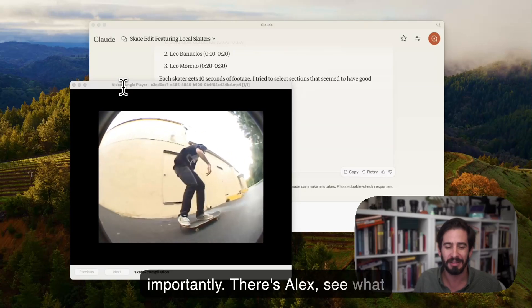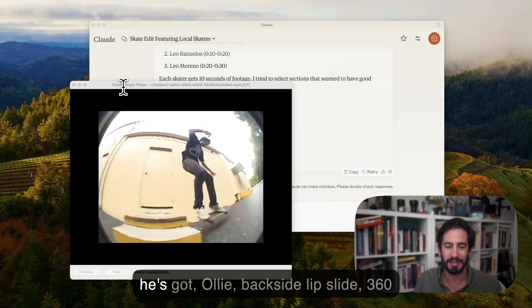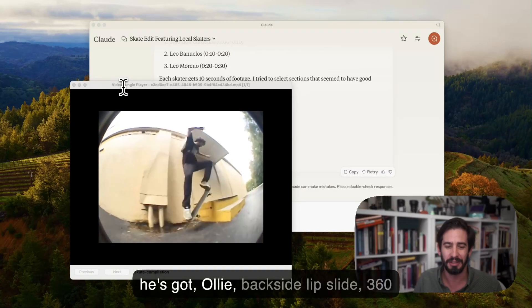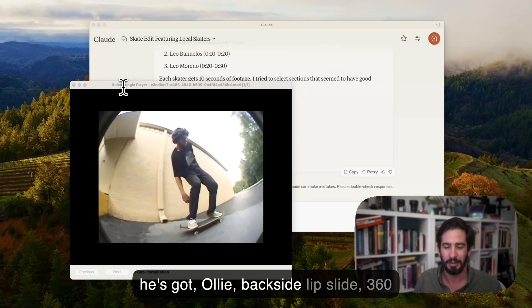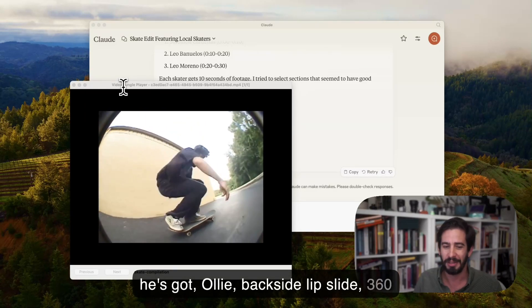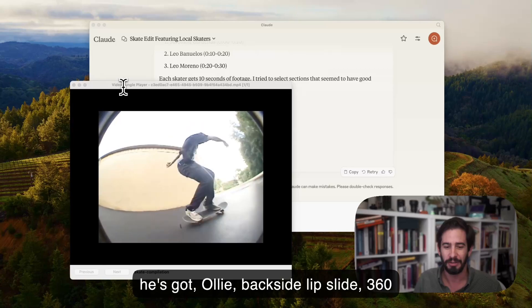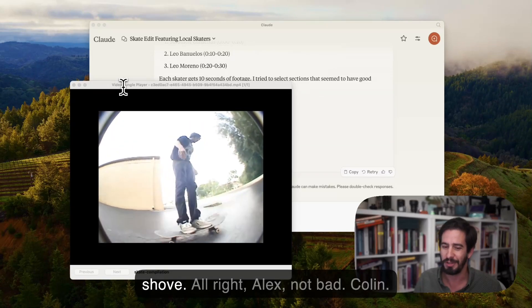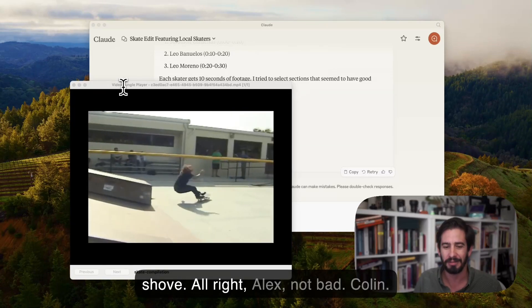There's Alex, see what he's got. Ollie, backside lip slide, 360 shove. Alright Alex, not bad.